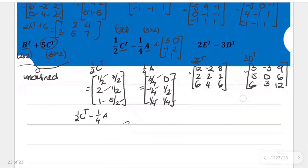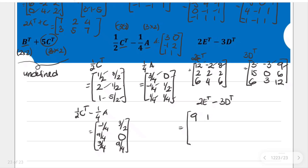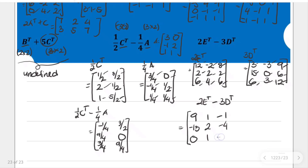Finally, for their difference: twice the transpose of E minus thrice the transpose of D. Subtracting: 12 minus 3 is 9; negative 2 minus negative 3 is 1; 8 minus 9 is negative 1; 2 minus 15 is negative 13; 2 minus 0 is 2; 2 minus 6 is negative 4; 6 minus 6 is 0; 4 minus 3 is 1; 6 minus 12 is negative 6. This is the result for the last set of operations.